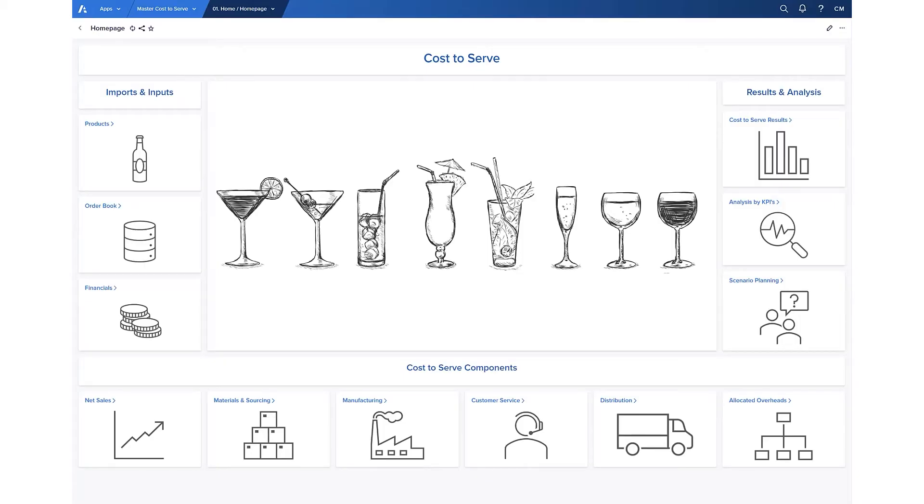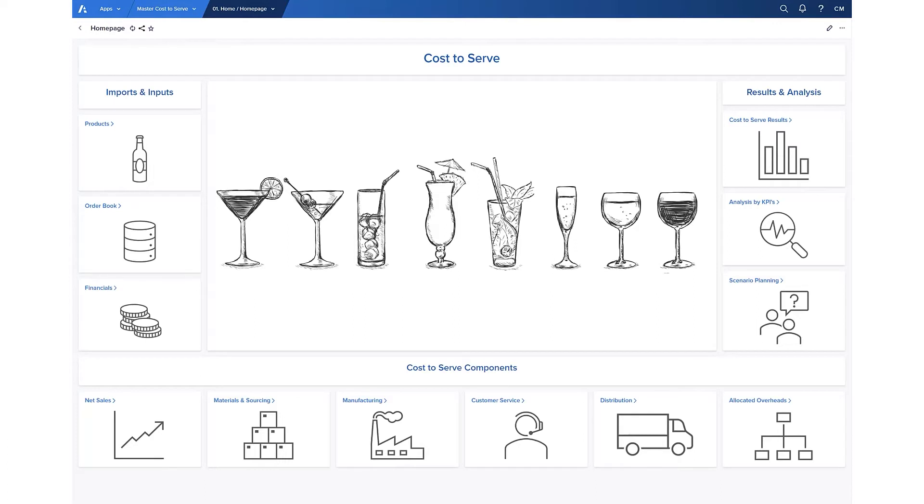For those of you who are new to Anaplan, it's a cloud-based connected planning platform used to model everything from sales and operations, financial plans, workforce requirements, and more. Cost to serve is actually a perfect example of Anaplan's ability to connect data from across the business and the people involved.